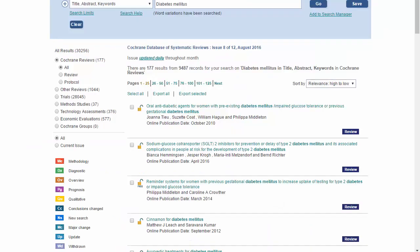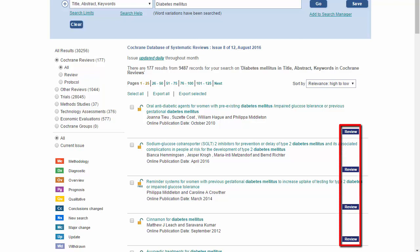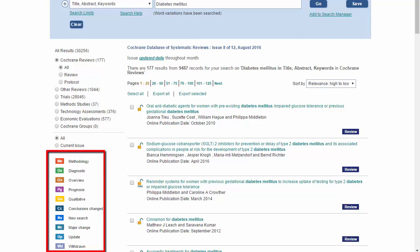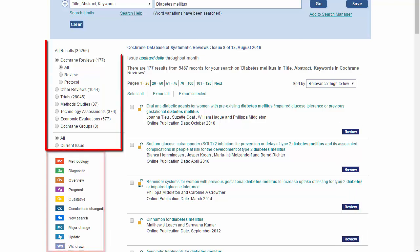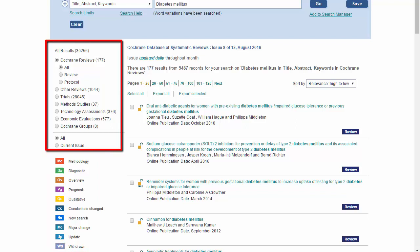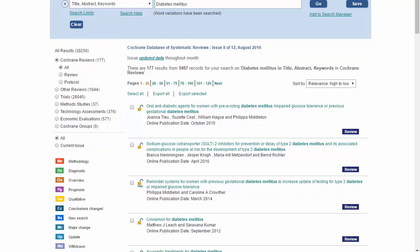This is the results list. Note that each article is labeled by type, and the key explaining what those tags mean is on the left. You can reduce the number of results using the toggles on the left. Click on the type of resource you want.